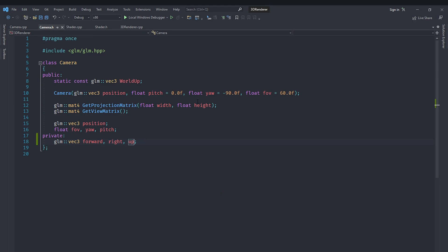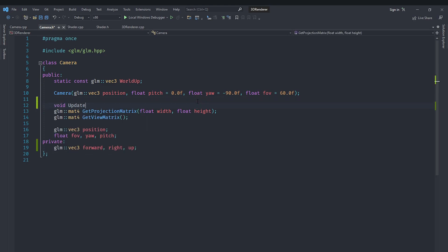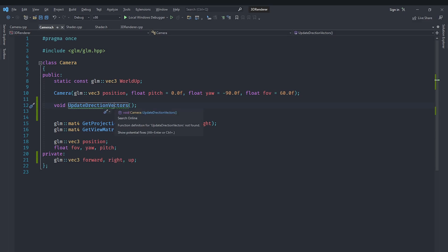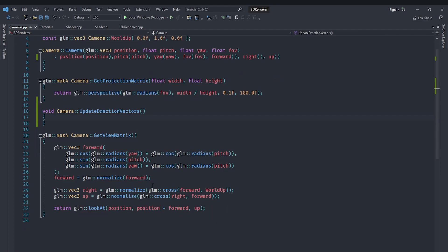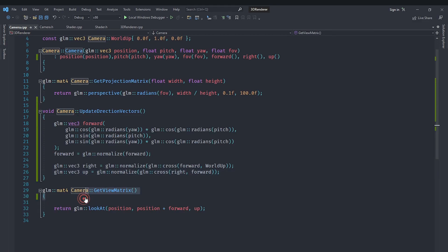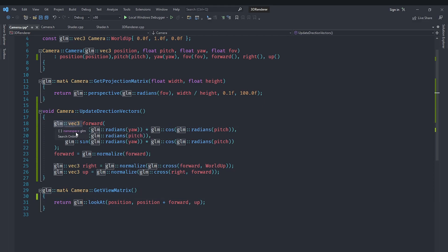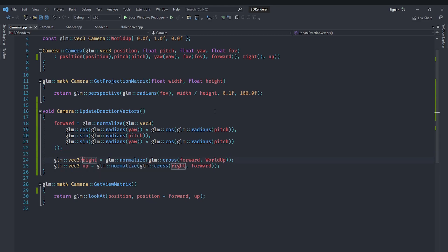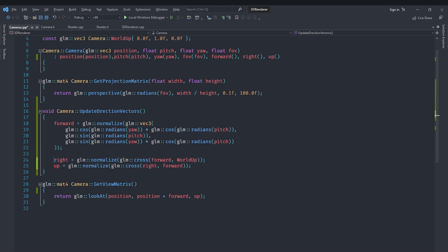Back in camera.h we are going to create a void function called updateDirectionVectors. All this function is going to do is set the forward, right, and up vectors to their correct values depending on the camera's current position and rotation. We can copy the code we had in our getViewMatrix into updateDirectionVectors. We will set our forward member variable to glm::normalize of the vector calculated in the previous video, and similarly assign the right and up member variables.